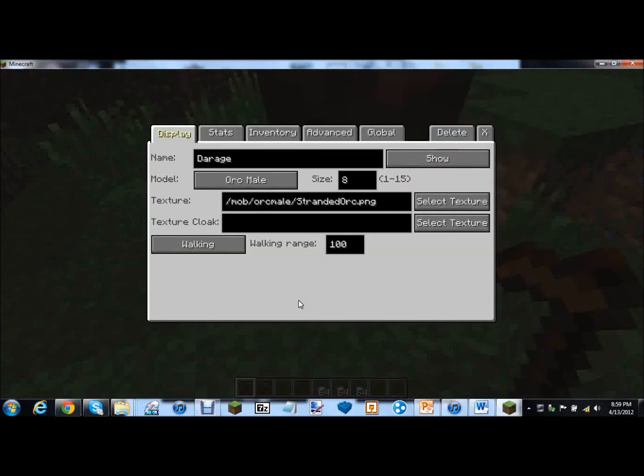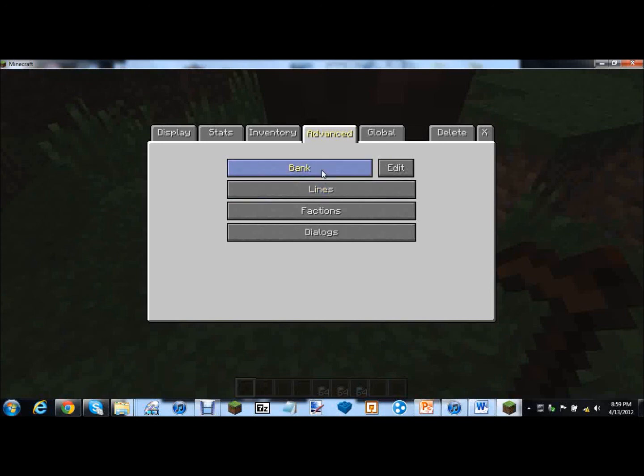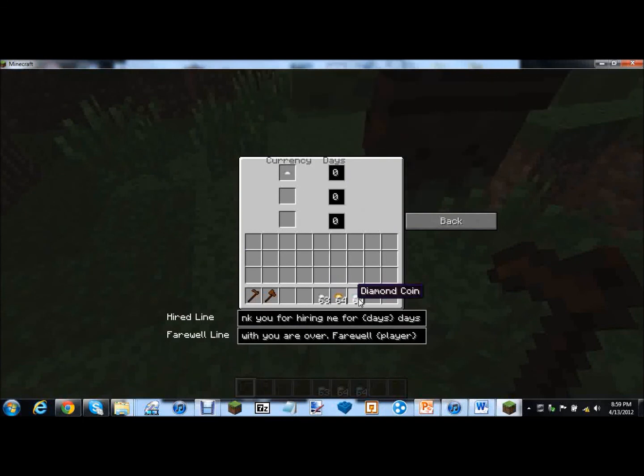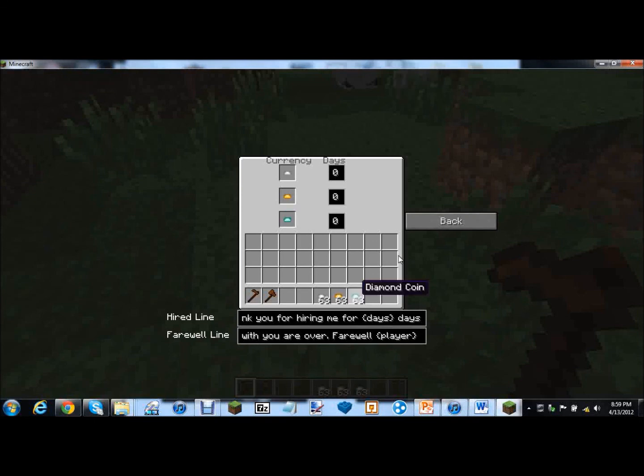You can give them an inventory. Then you can do guard, item giver, trigger, mercenary, bank, transporter, or no roll. Let's make this guy a mercenary. Yeah let's make him a mercenary. And edit that. Then these are iron, gold, and diamond coins. Now they can't actually be crafted. And they're only available in creative mode. Sorry.